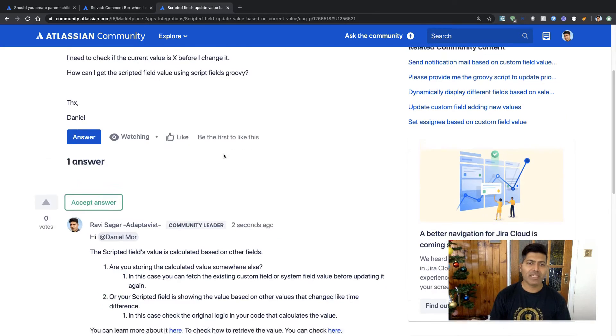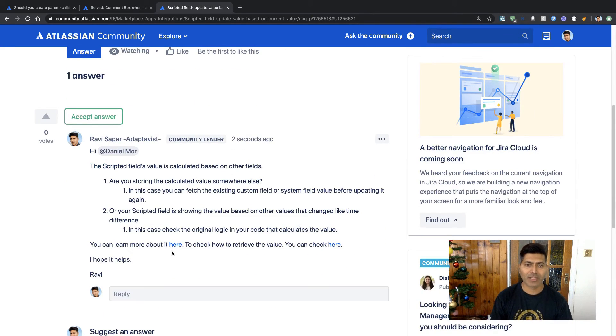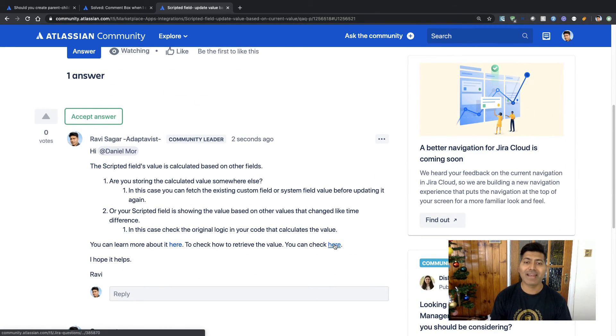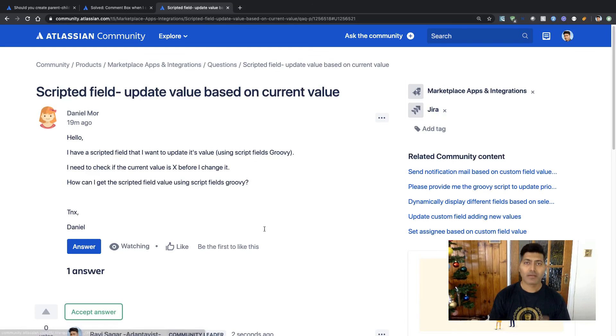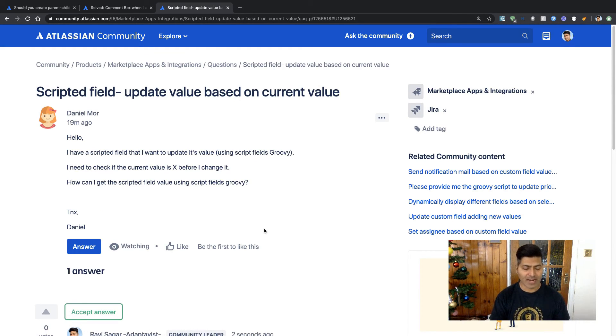So I have already provided an answer, and if you take a look at these two links, you will get some idea about how to retrieve the value of a custom field and you will be able to know more about how scripted fields work.